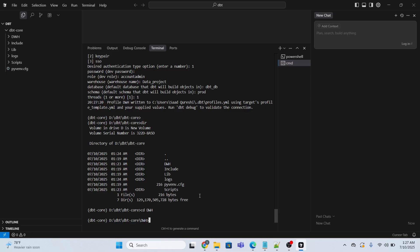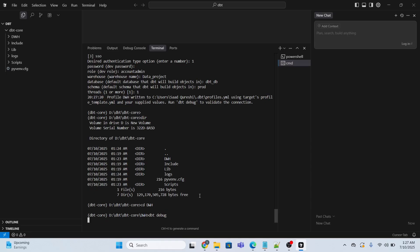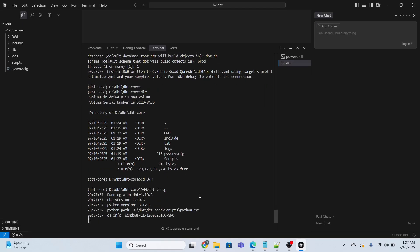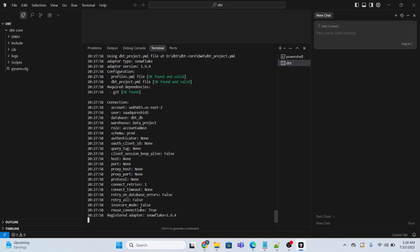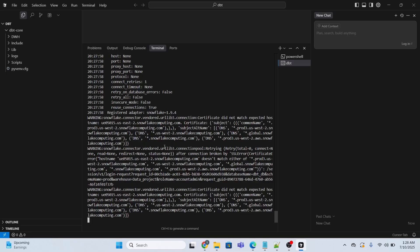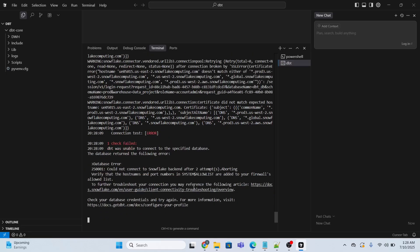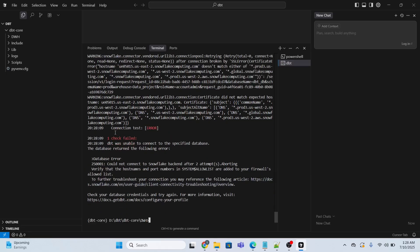I will type the command dbt debug. The reason I am typing this command is because I want to check if everything is okay — my connection is okay and my YAML file is there. I press enter and it will automatically debug my connection details. It shows found and valid, and it is running at the moment.